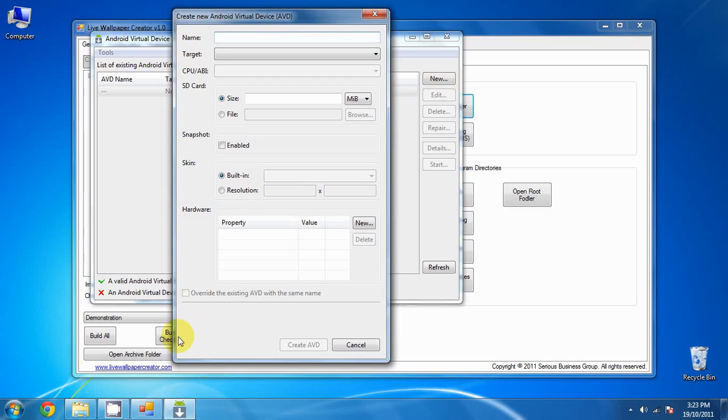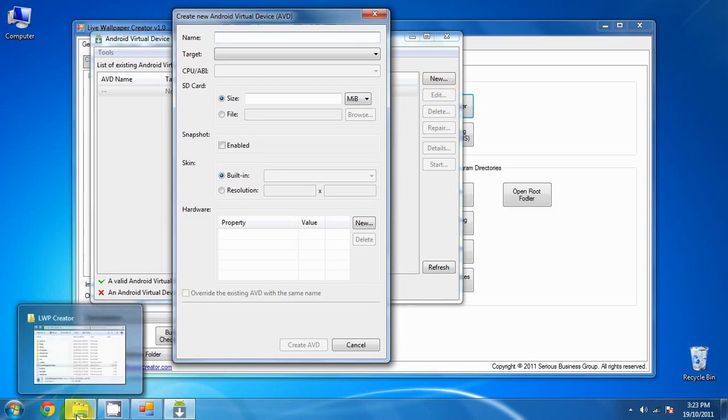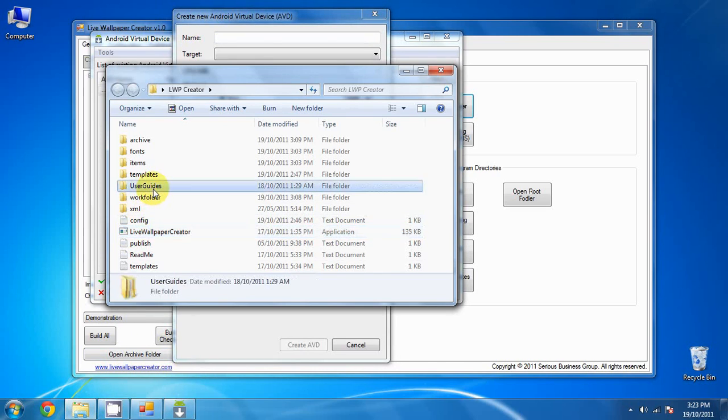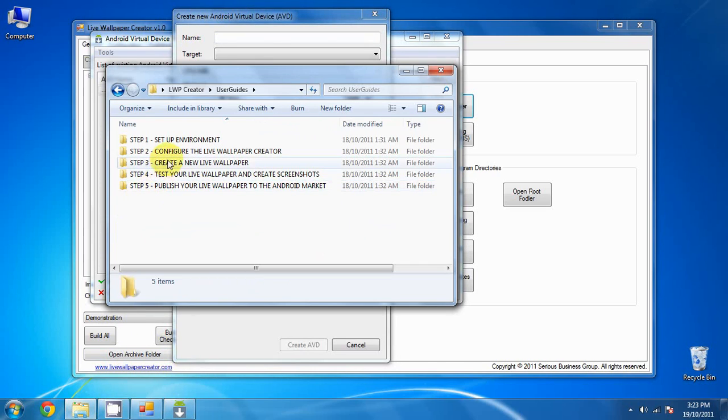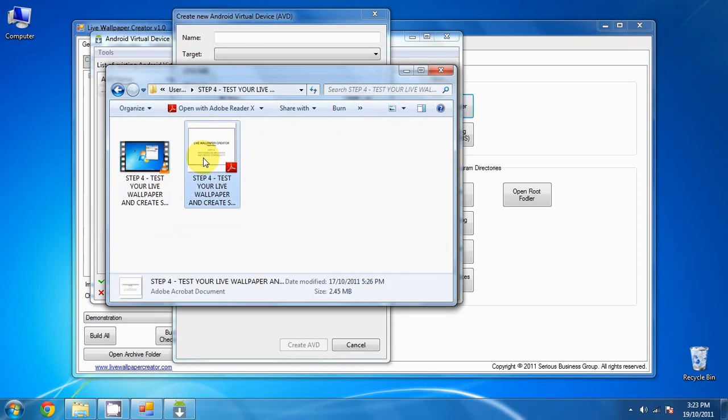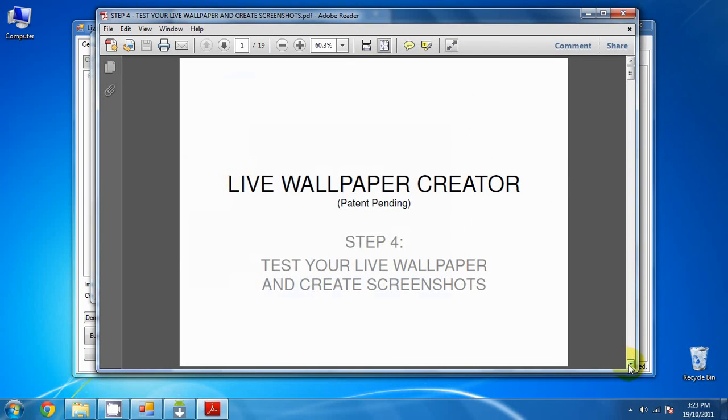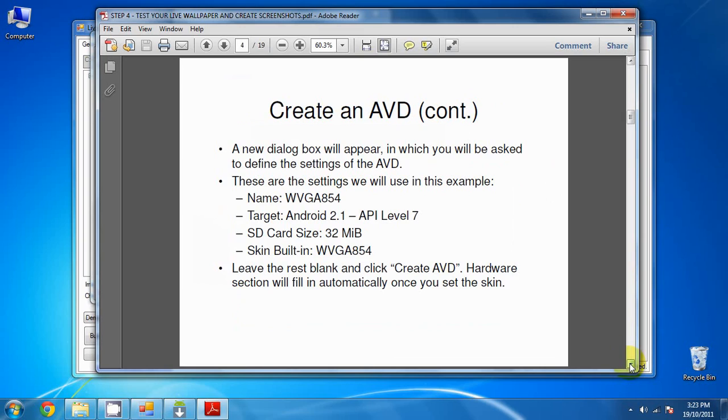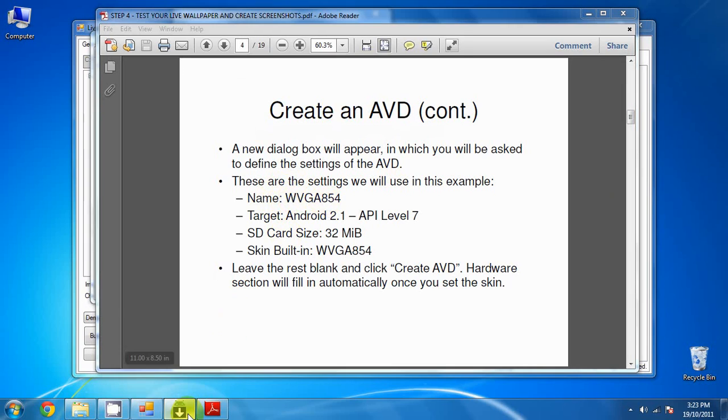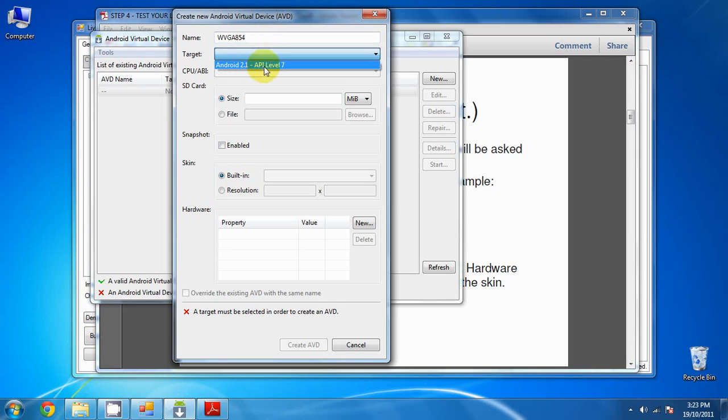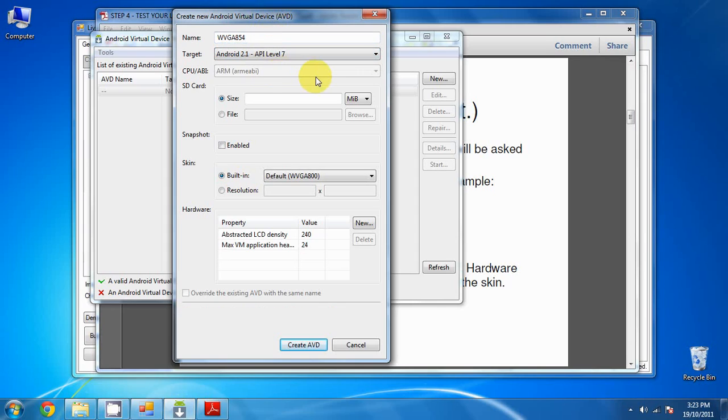Now, if you don't remember, you can go into the User Guides Step 4 and open up the PDF, and just copy the configuration straight out of it. So name it WVGA854. The target is Android 2.1 API level 7.